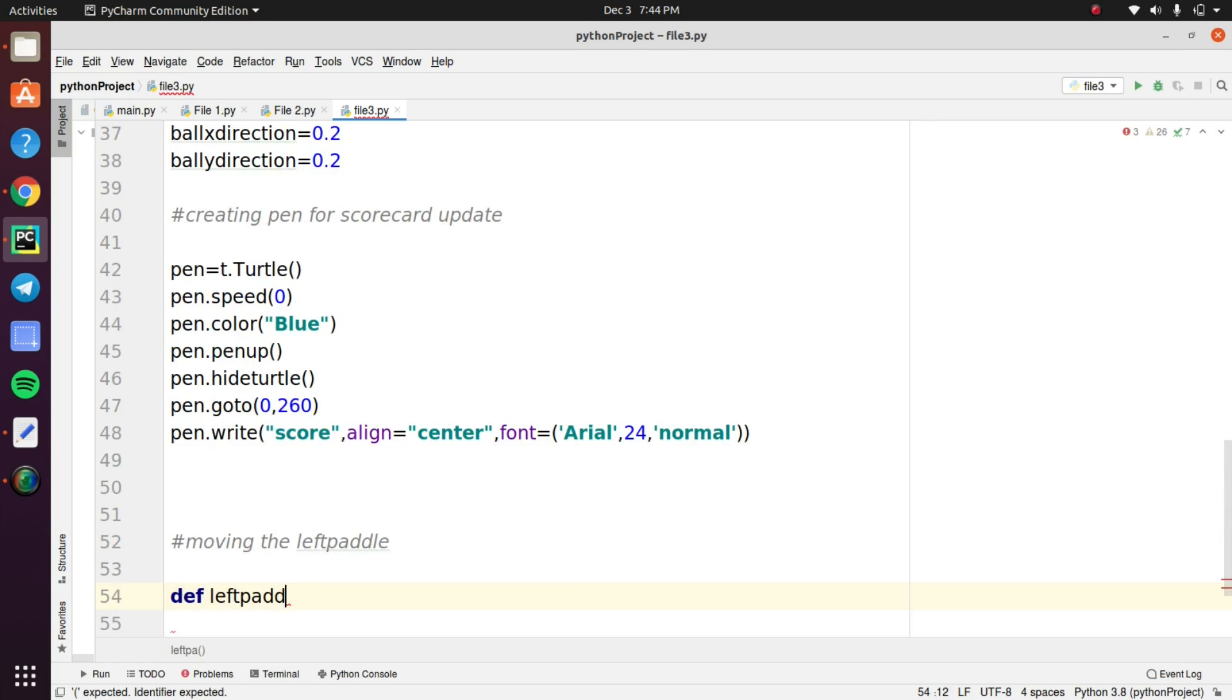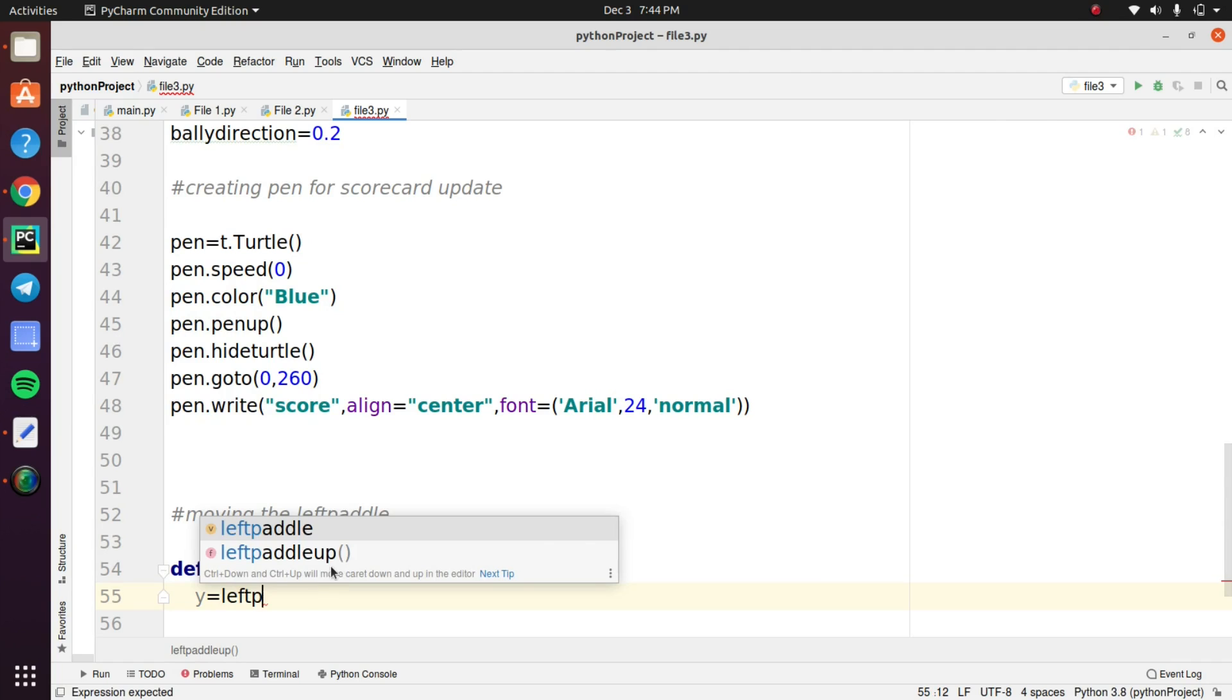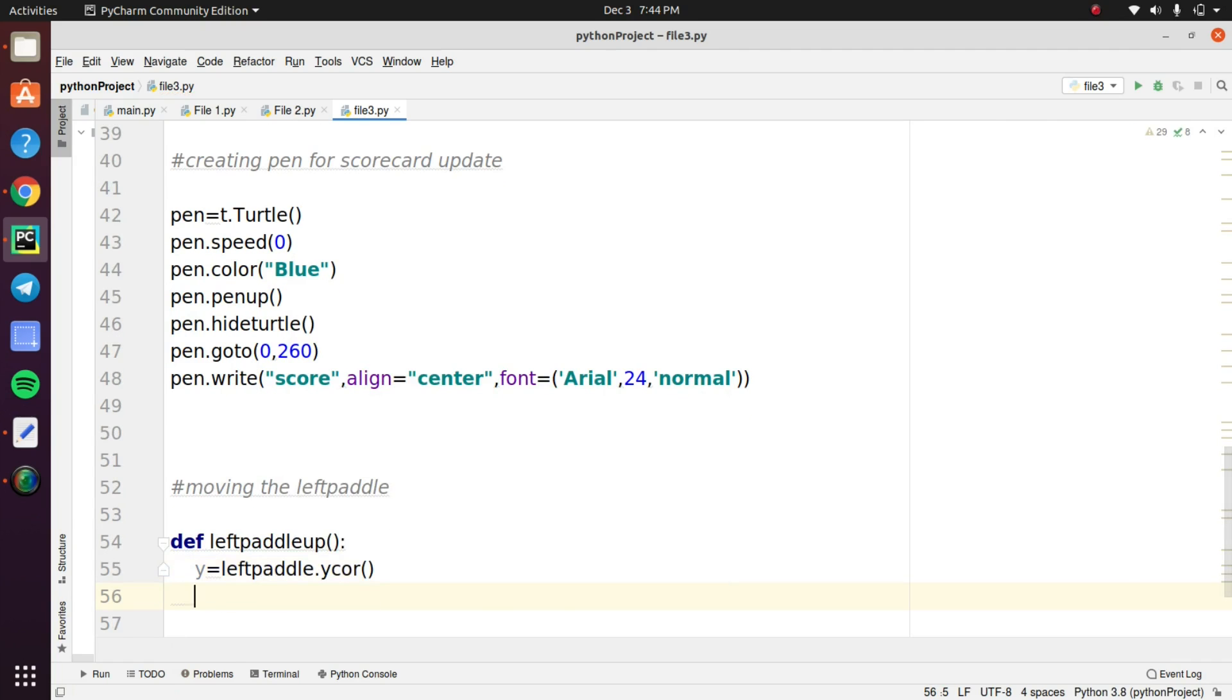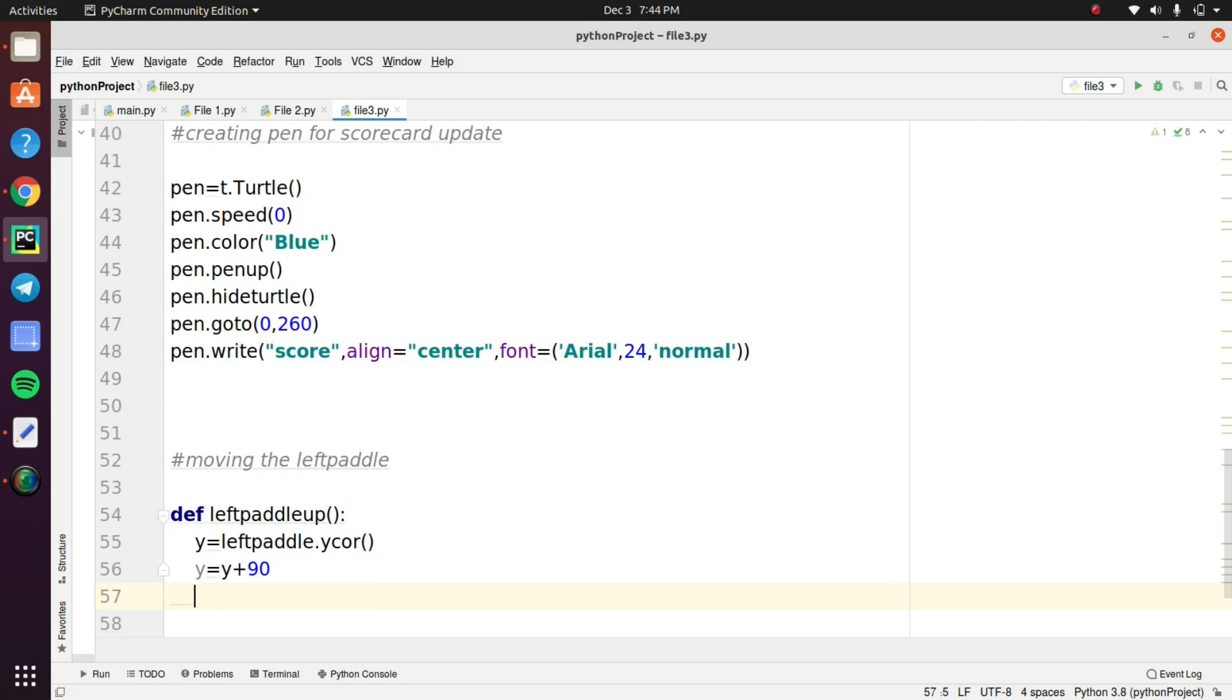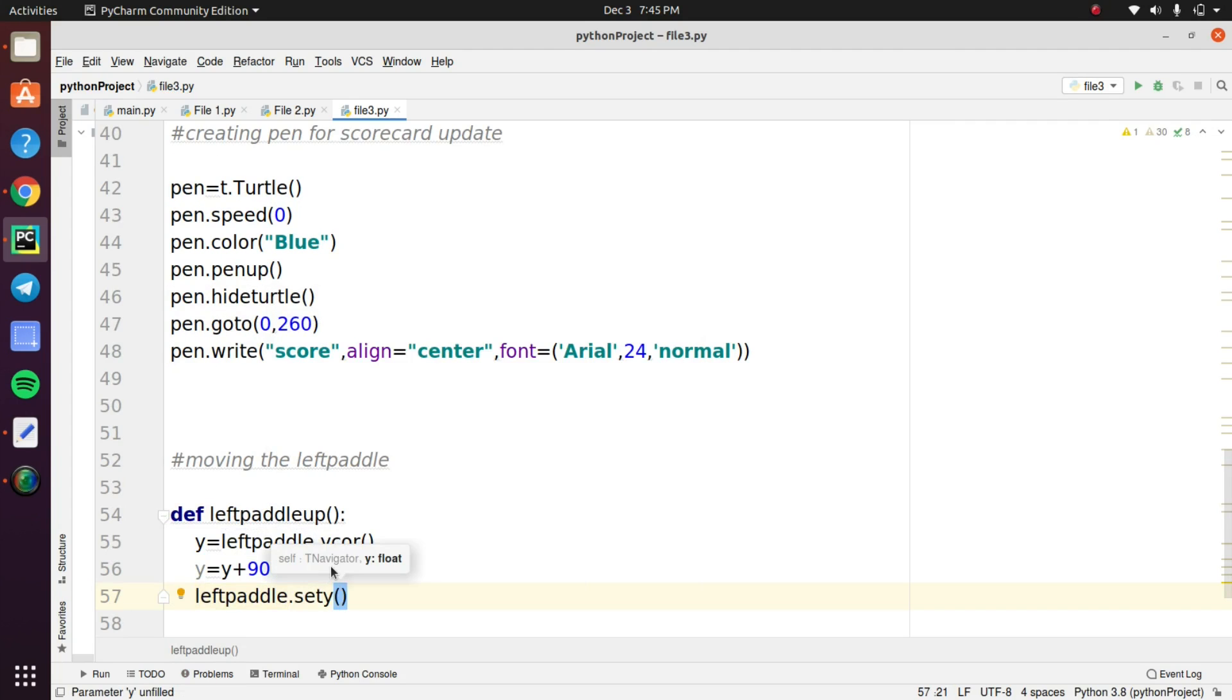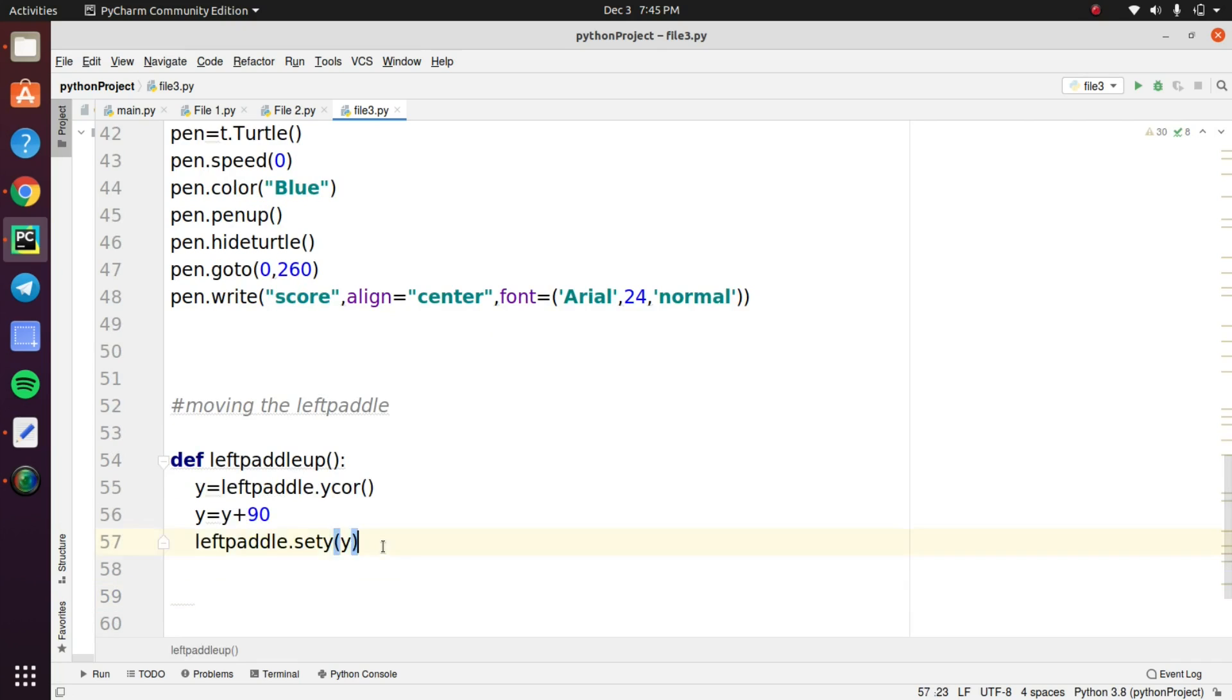Declare a function called left paddle up and this function is used to move the left paddle to 90 degree towards the upward position. This is the logic that I created under this function. So you can easily understand this logic that I'm applying here.